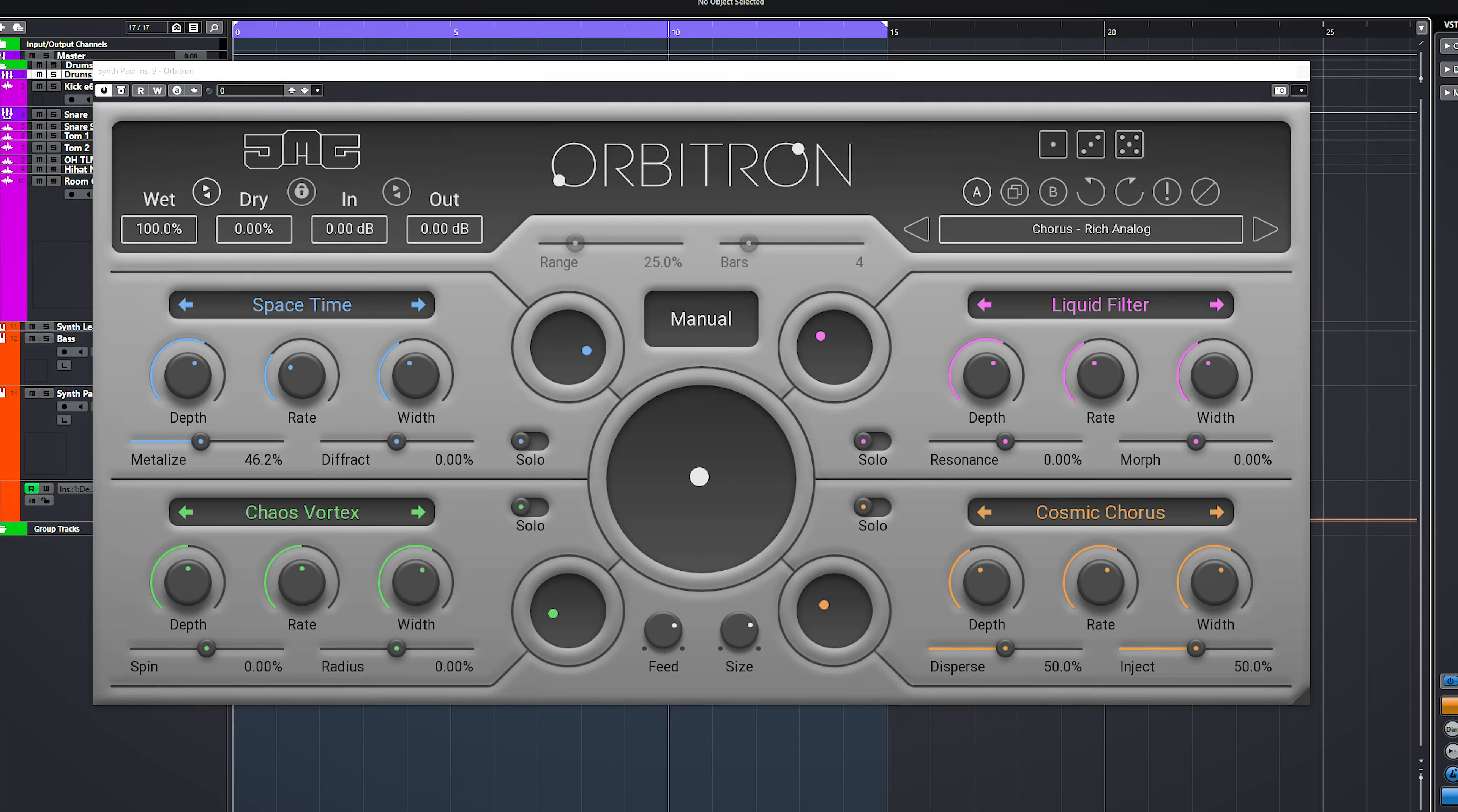To get in depth with all twelve effects would be a little bit tedious, so make sure you check out the plugin yourself. The link is in the description below.